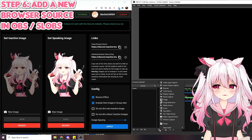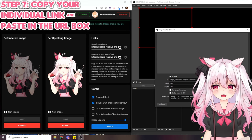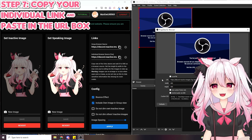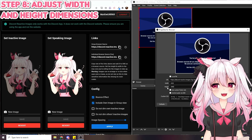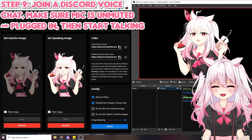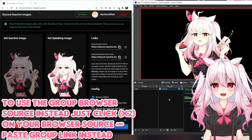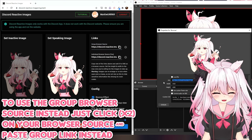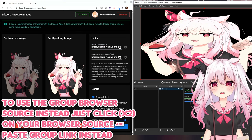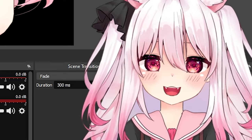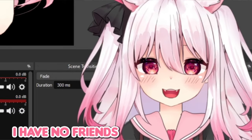To add it to OBS or SLOBS, go to sources, press the plus button, select 'add browser source,' copy the individual link from Fuji, paste it into the URL field. I suggest adjusting the width and height to 1920 by 1080, then click okay. Afterwards, join a Discord voice chat and your avatar will show up just like that. For a group browser source, copy the group link instead — it'll pick up everyone's reactive PNGs. The layout looks a bit odd with just one person, but it resizes with a full group.